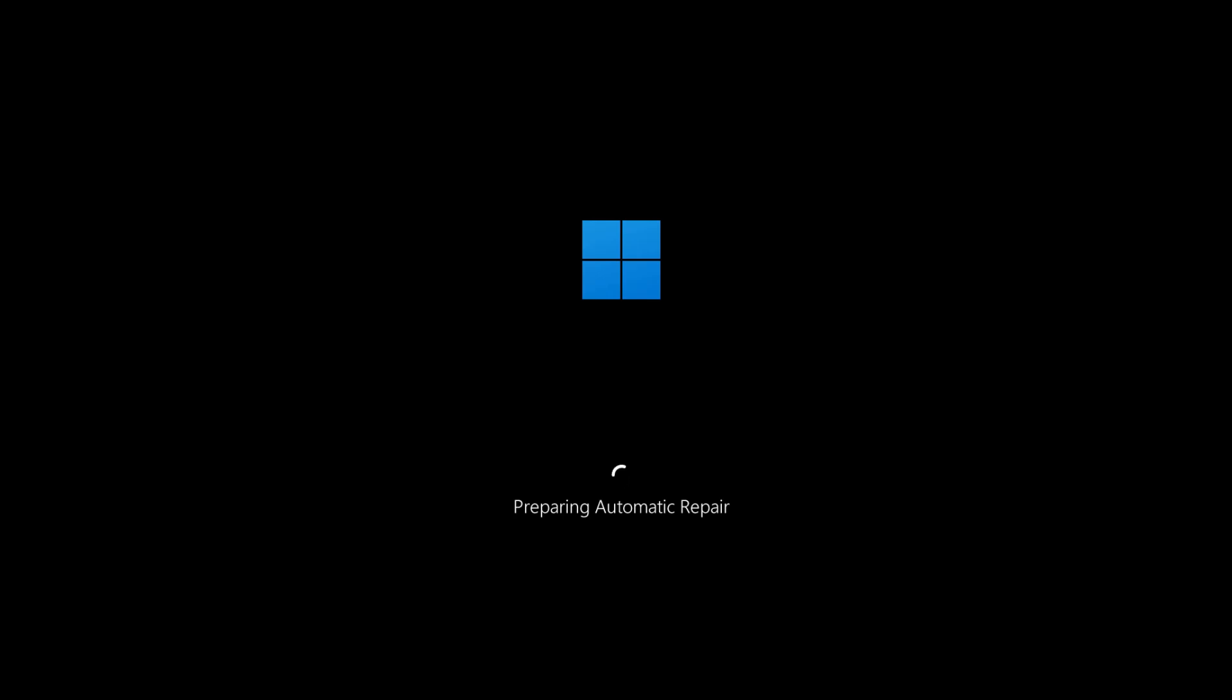If you're stuck on the secure boot error and can't reach Windows normally, you'll need to force your system into recovery mode. To do that, turn on your PC, and when you see the Windows logo, hold the power button to force it off. Repeat this two more times, and on the third boot, your system will automatically load into recovery mode.